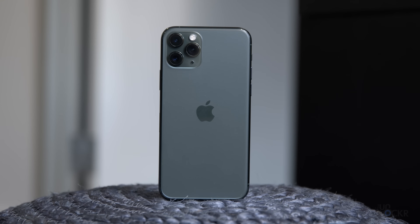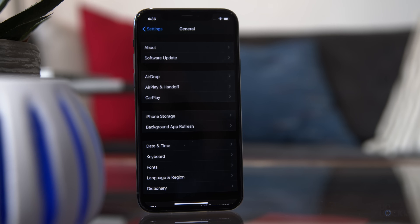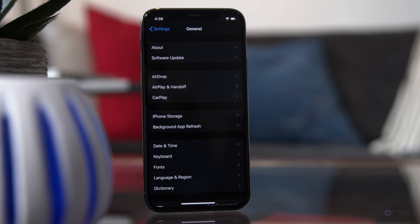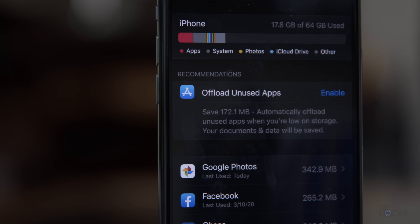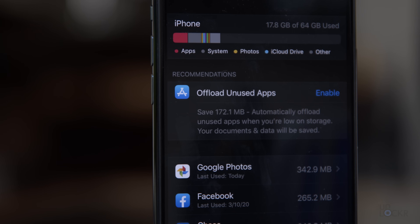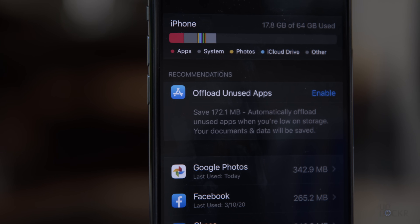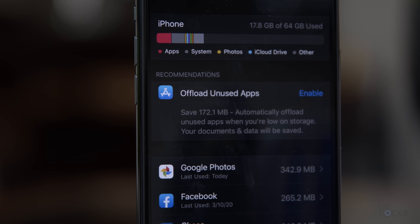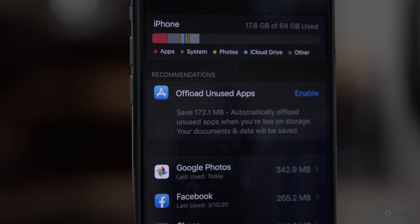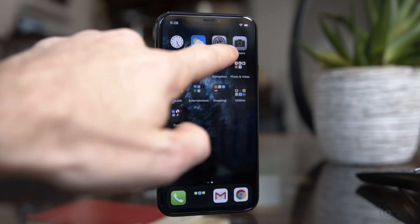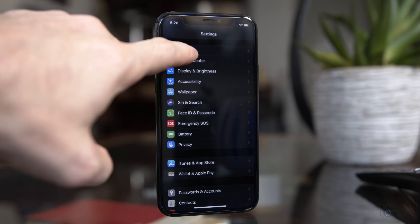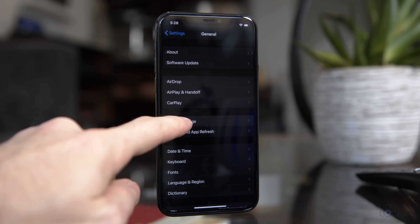Other apps that you have on the phone also have their own caches. Unfortunately, there isn't really an easy way to remove these, but we can kind of remove them in a slightly drastic way — though honestly, it's probably something you should be doing anyway. So first, we're gonna head to Settings, General, iPhone Storage.